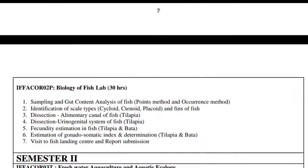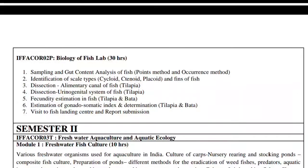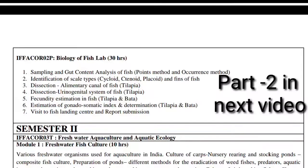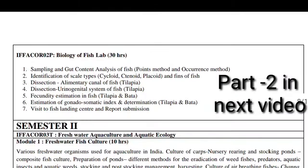The Biology of Fish lab is also important in the syllabus. Lab work includes sampling and gut content analysis of fish using point method and occurrence method, identification of scale types (cycloid, ctenoid and placoid), dissection of fins and alimentary canal of fish like tilapia, dissection of urinogenital system of tilapia, estimation of gonadosomatic index, and a visit to a fish landing center with report submission.